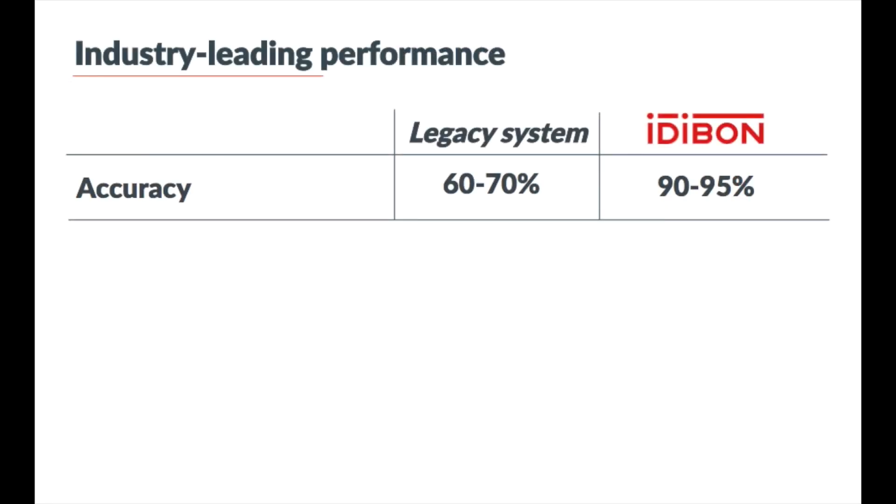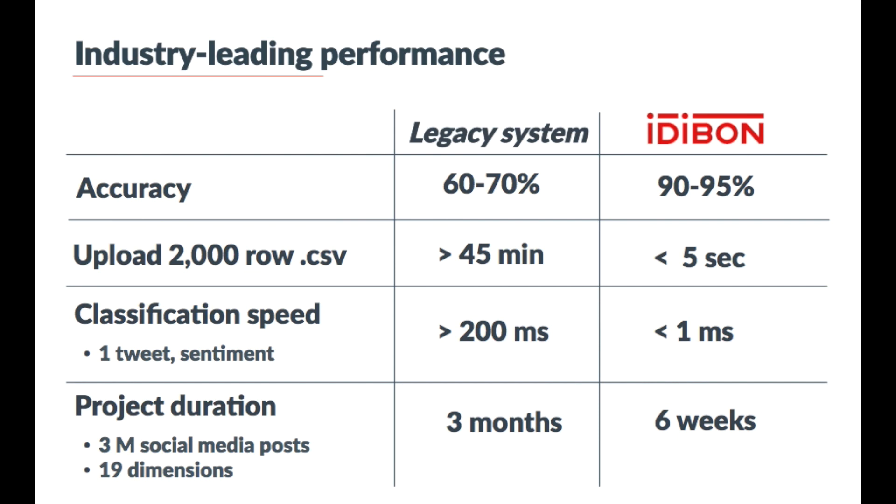By choosing IttyBond over a legacy competitor, you will reach those insights more accurately and more quickly, in any language.